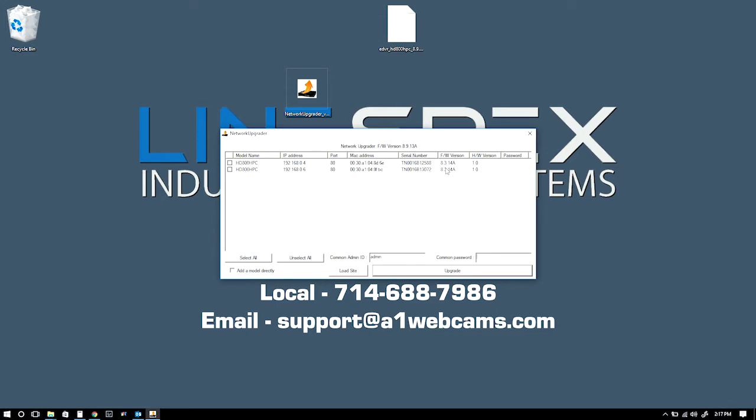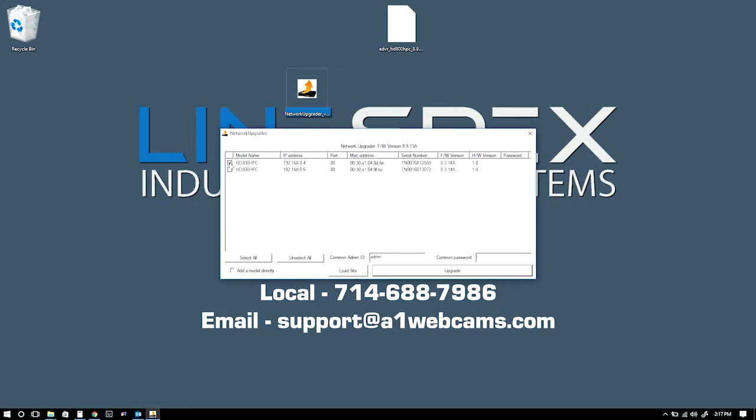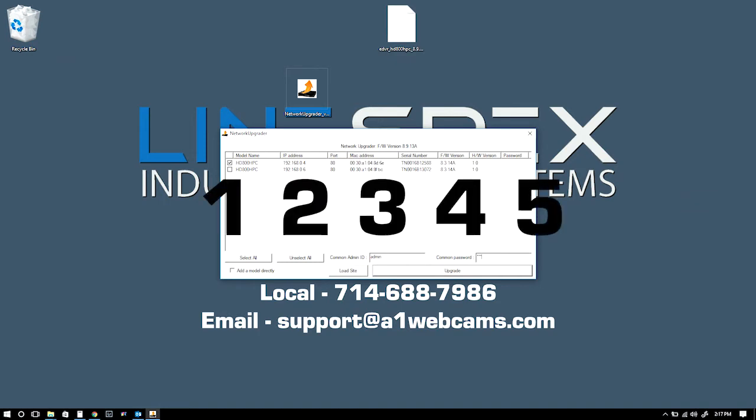Click on that little checkbox right there and then type in the password. Most of our DVRs' standard password is one, two, three, four, five.